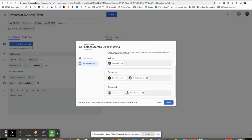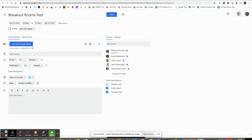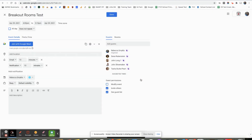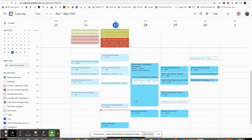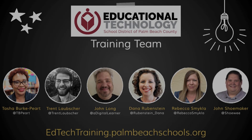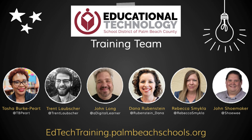I can click Save, Save, Don't Send. And now I have two events on my calendar very quickly and easily. I have created my breakout rooms in advance.